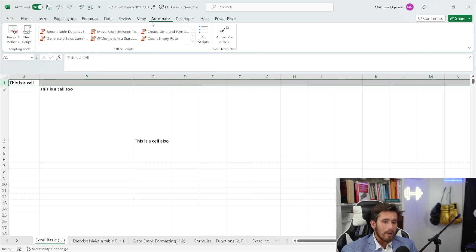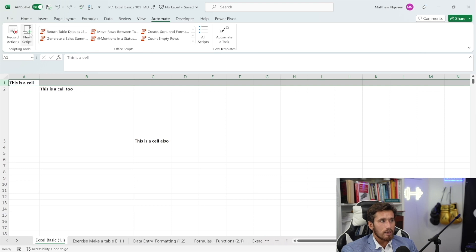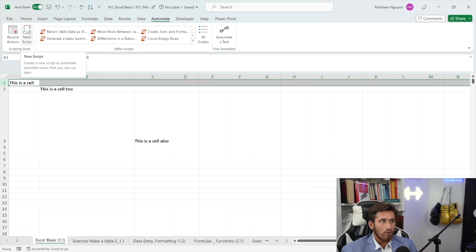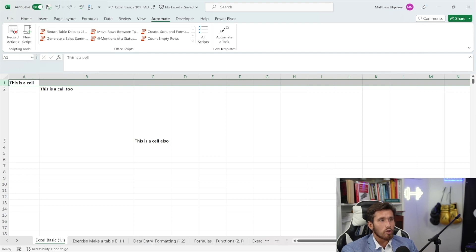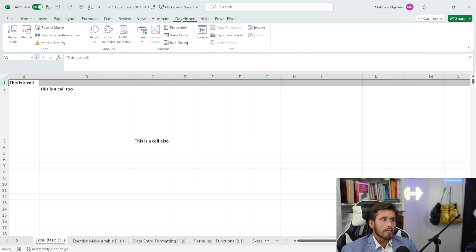Next is going to be the automate tab. This might not come natively on your Excel. This is a little bit more of an advanced portion of the Excel environment where we're able to do things such as recording new scripts and automate some tasks.